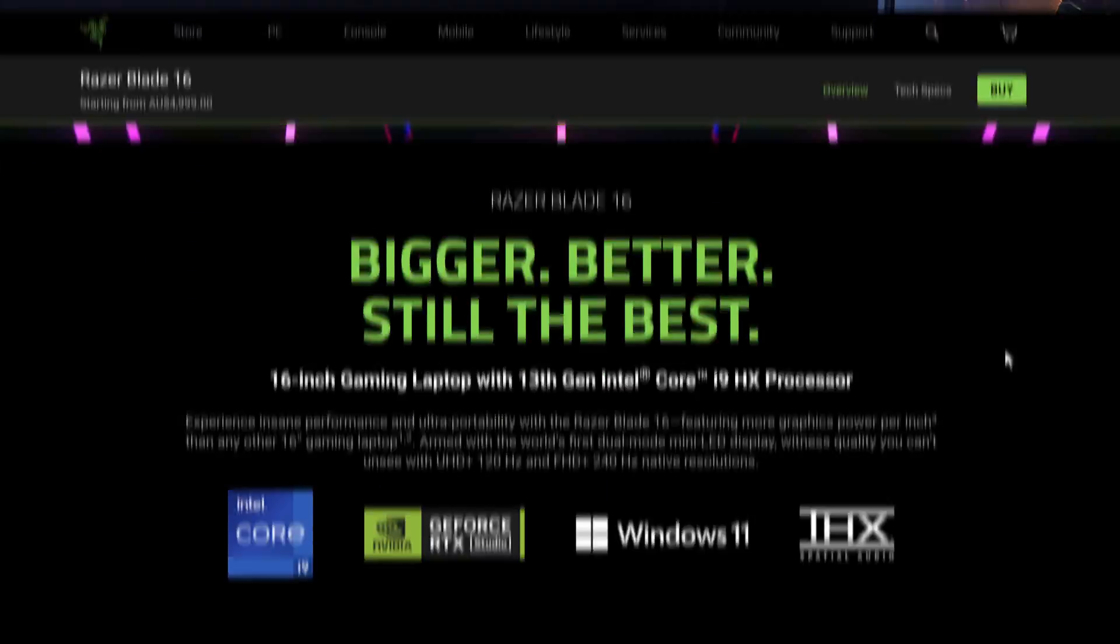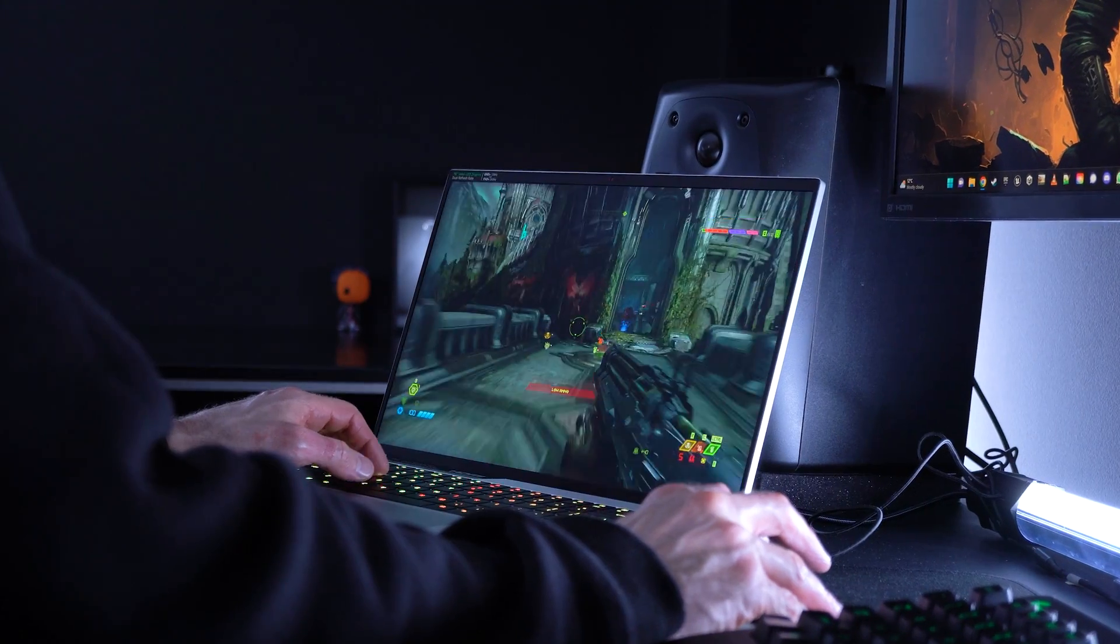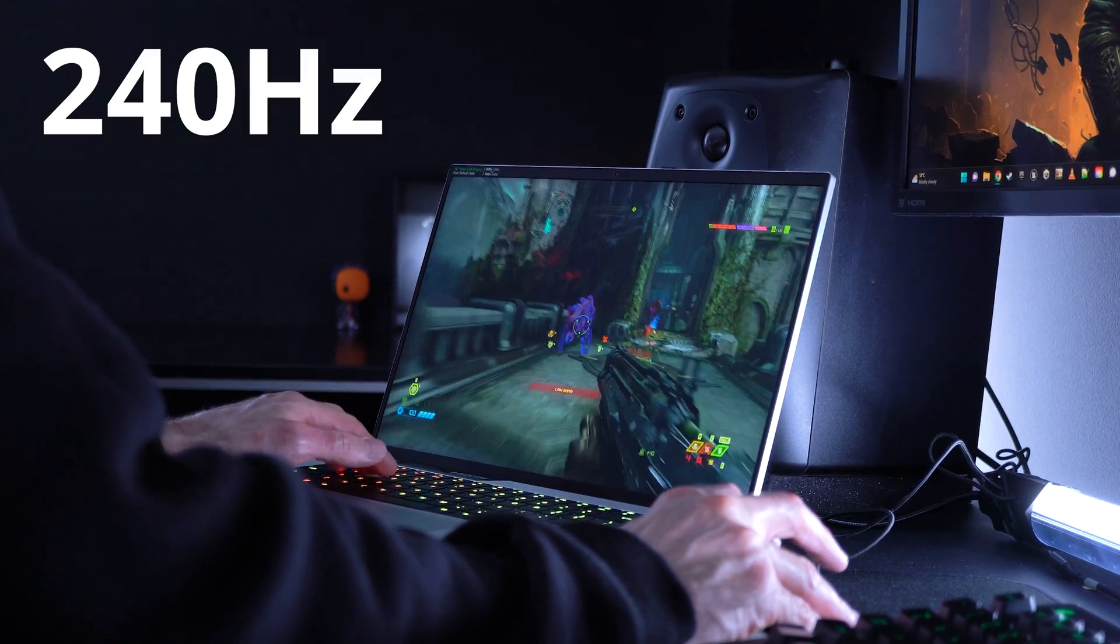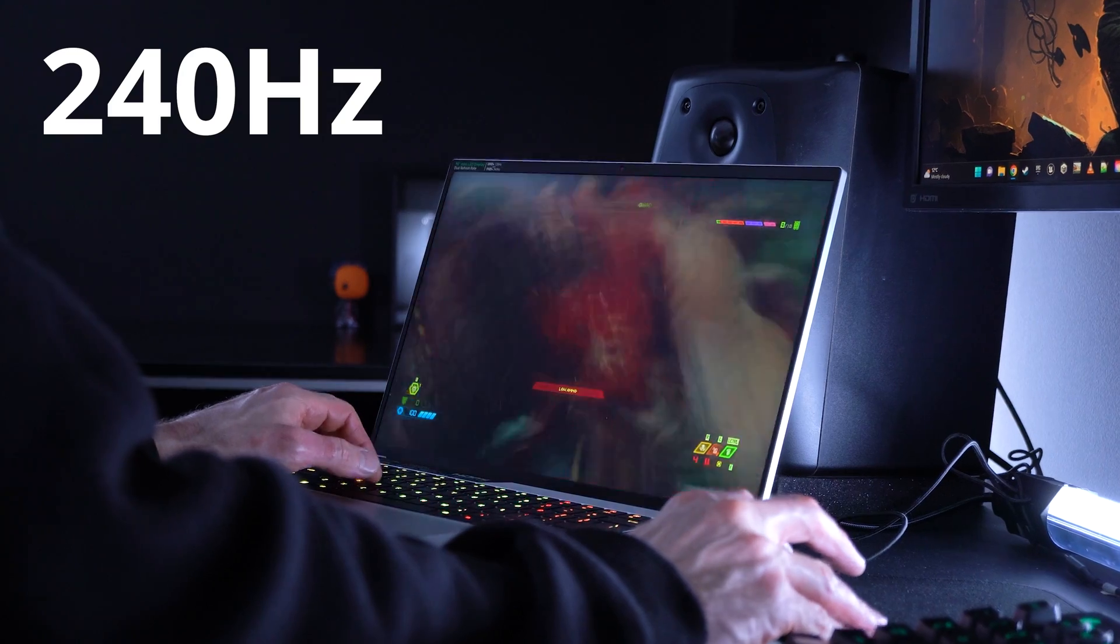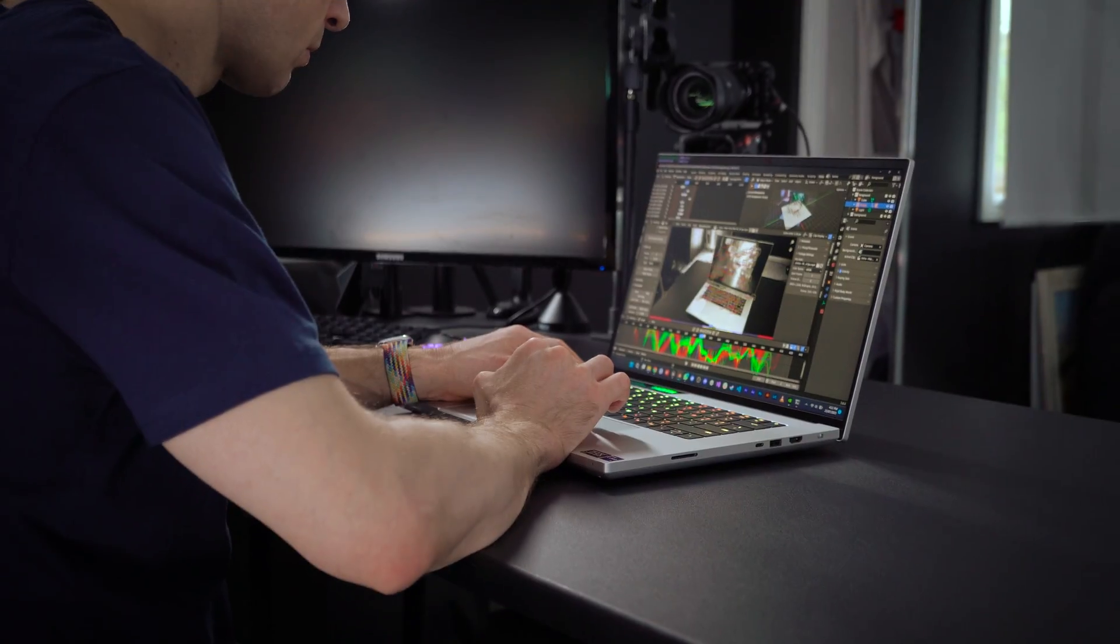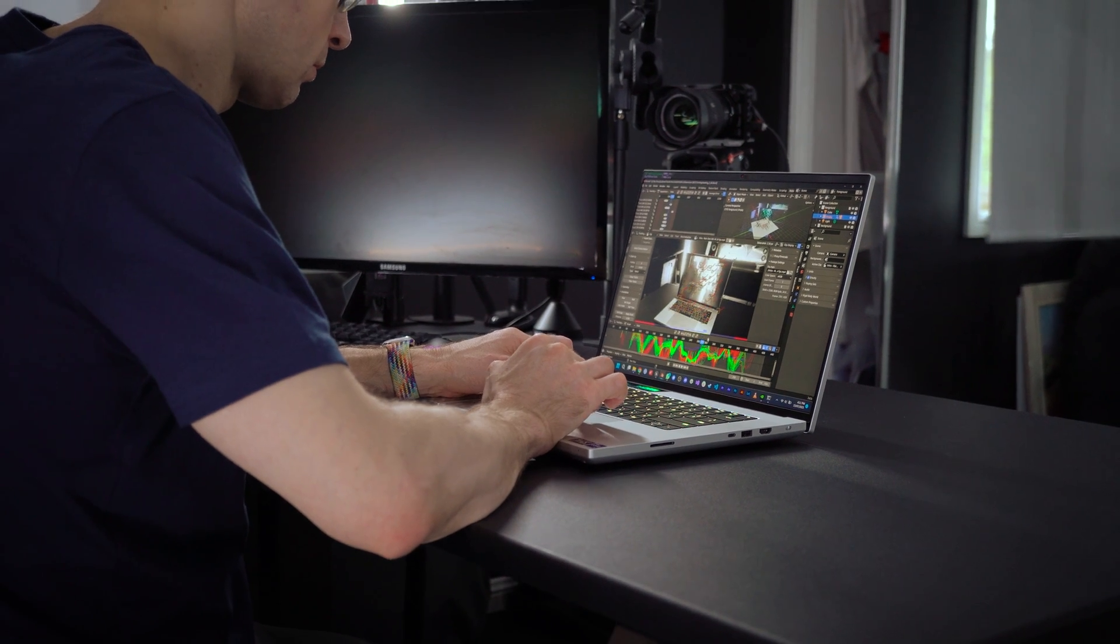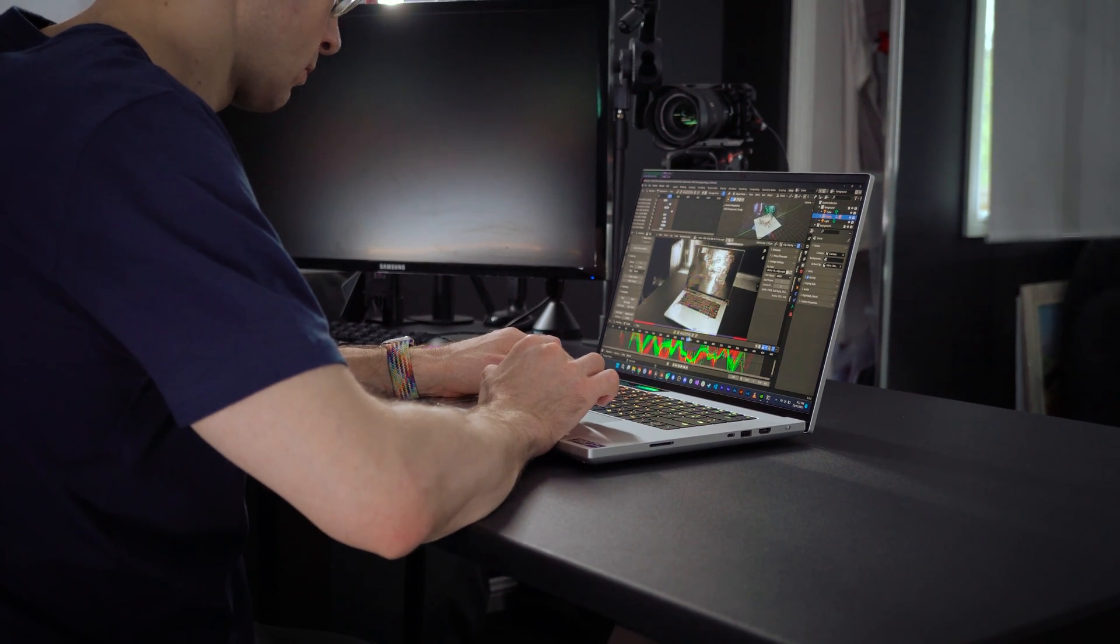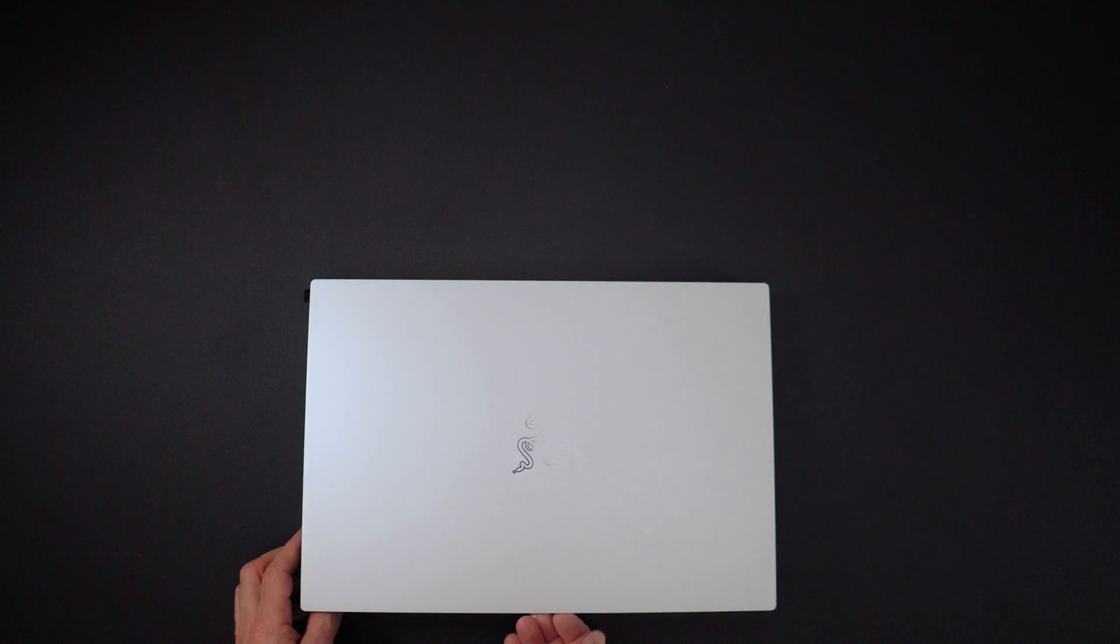While it's technically a gaming laptop, and I certainly enjoy playing buttery smooth games at 240Hz on it, it's also a really powerful laptop for serious creators or people like myself who just love to tinker with video editing, visual effects, and 3D.